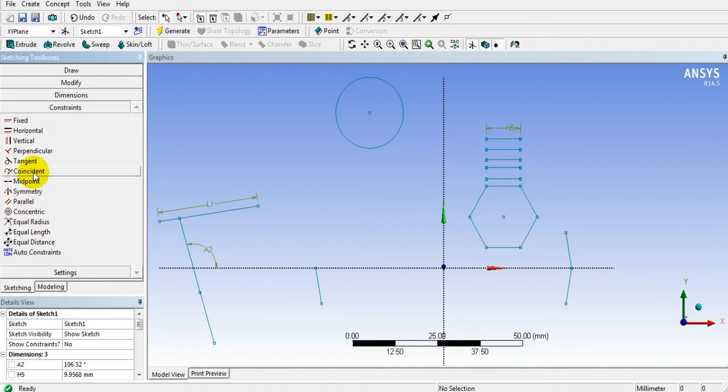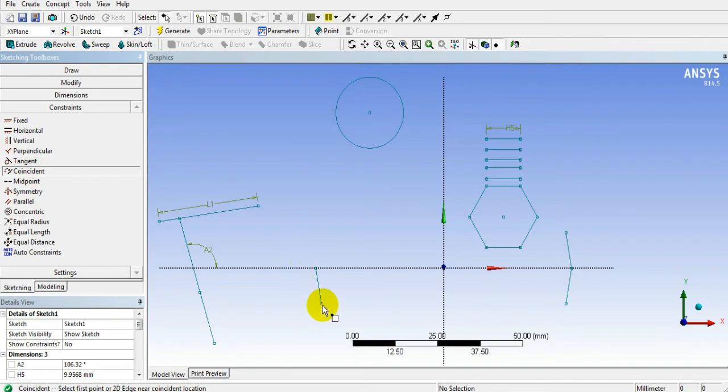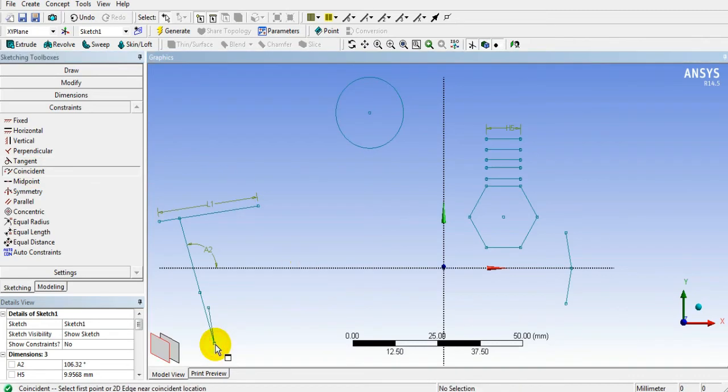If we select coincident, select it, give points, it will be coincident. Similarly, in case of symmetry,